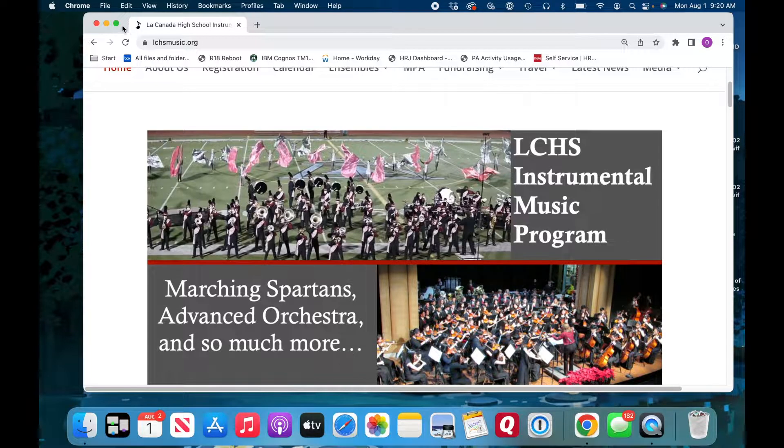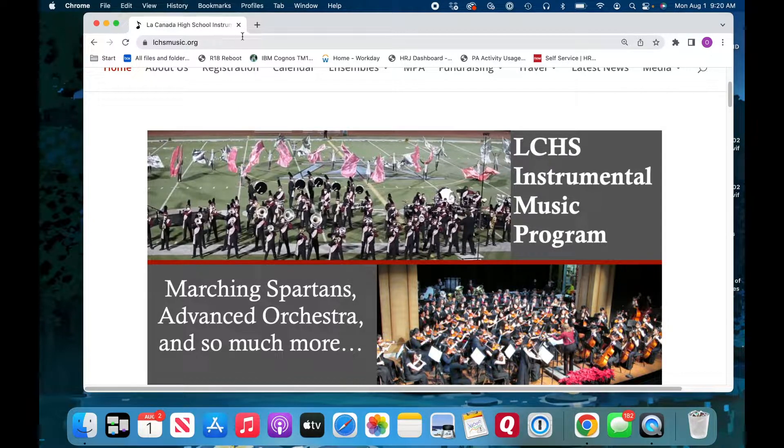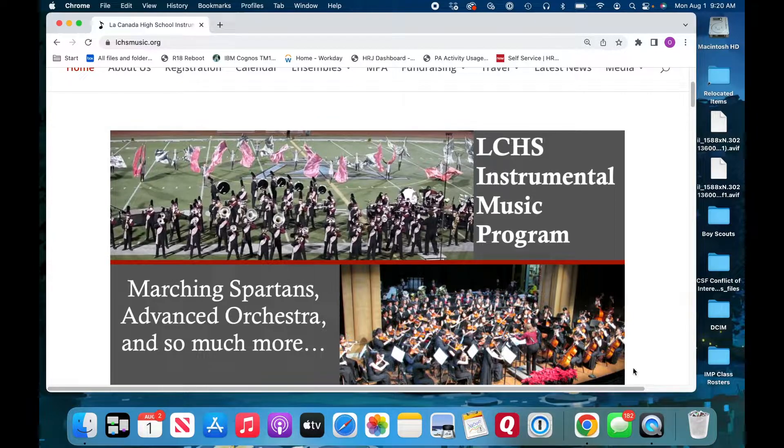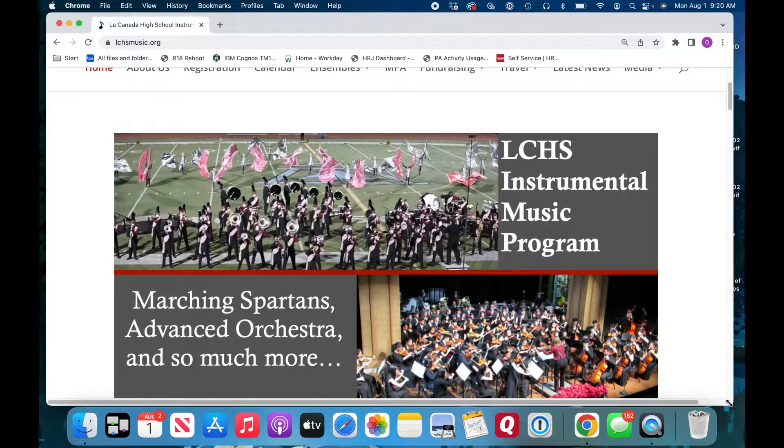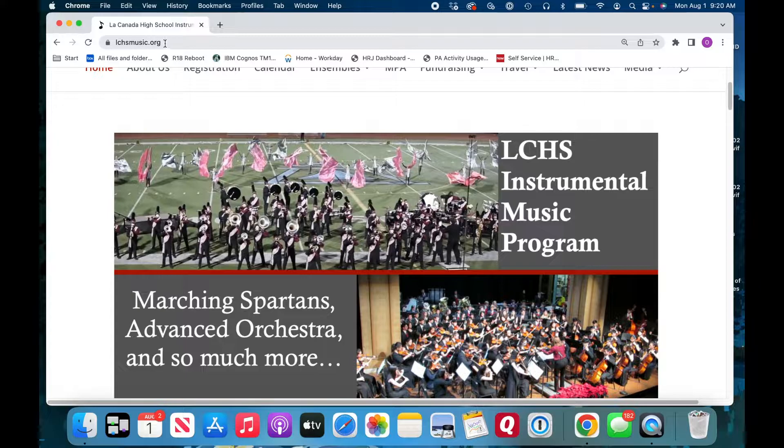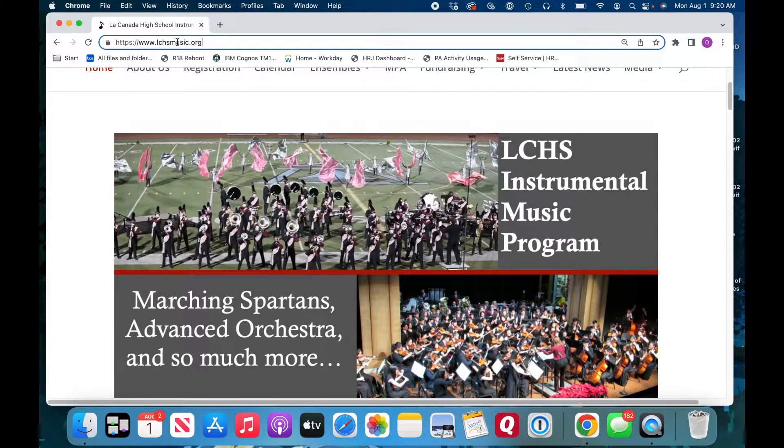First thing you do is you go to your browser, your preferred browser, and please type in at the top lchsmusic.org.